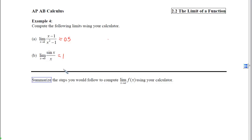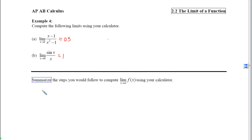Before you put your stuff away, make sure you summarize the process we used to compute limits on the calculator, because nothing was written down in your notes. Take 30 seconds to write down the process so that when you come back to this while studying for tests or for the AP exam in the spring, you'll have something to refer back to.